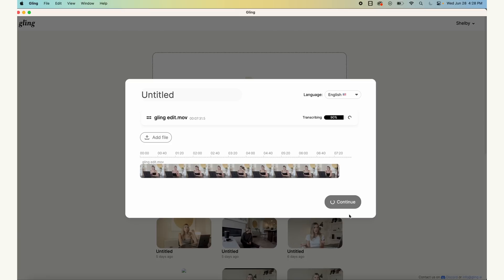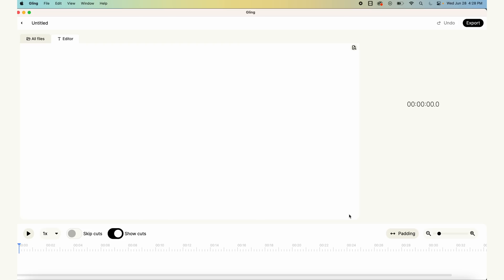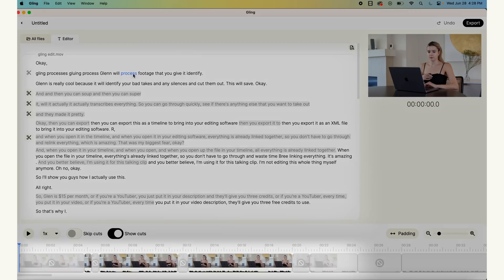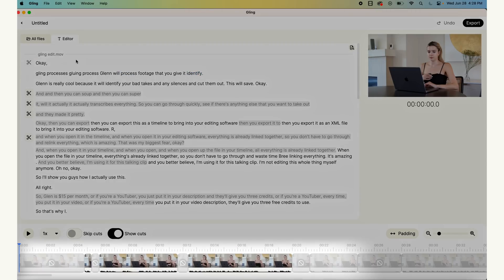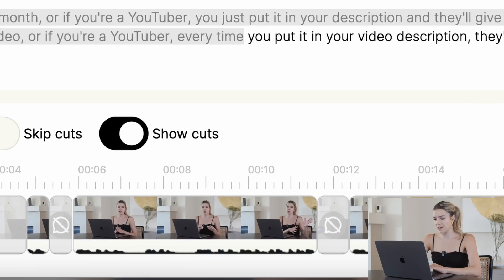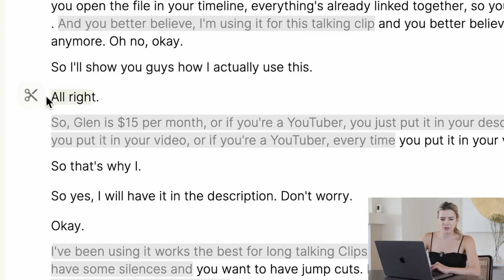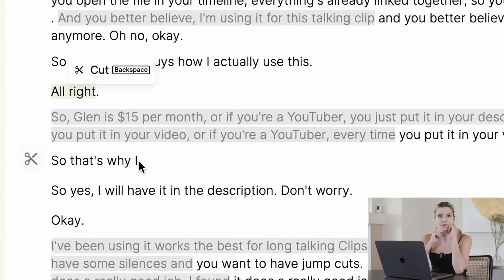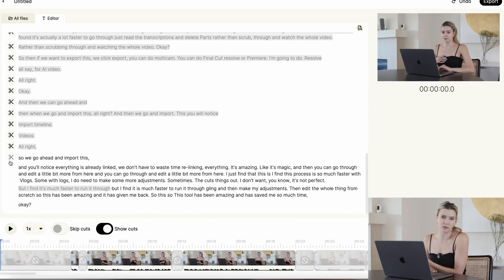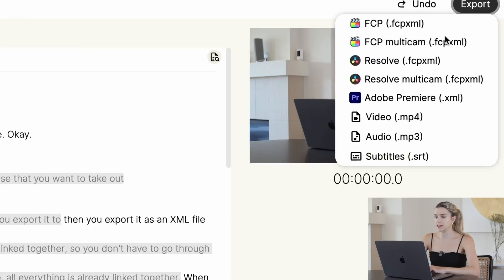When it's done, this is what it gives you. You have everything transcribed so you can go through and cut things out just by erasing it from the transcription. On the bottom, you can see a timeline so you have a more visual look at where things are cut out. You can see for these two clips, the silences and the bad takes are cut out. You can also go through the text and delete more things you want to remove. I find it's much faster to go through a transcription and delete things than to scrub through and watch the whole video.